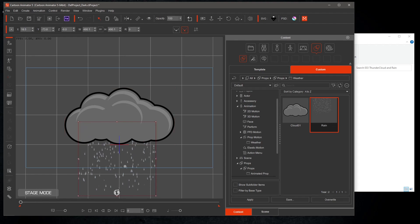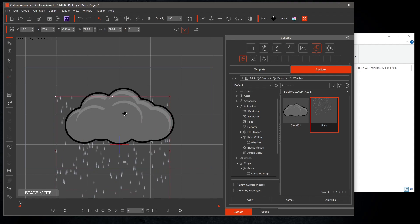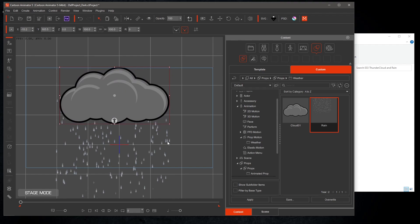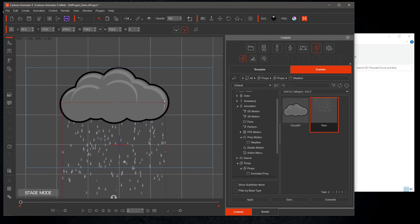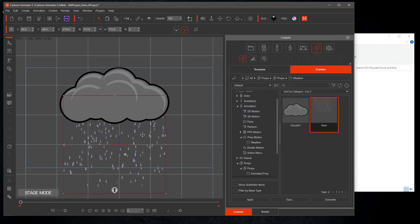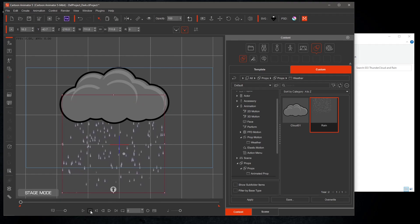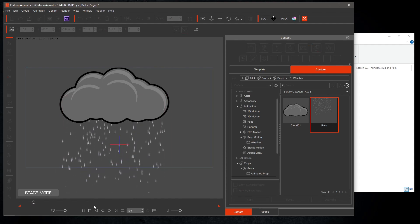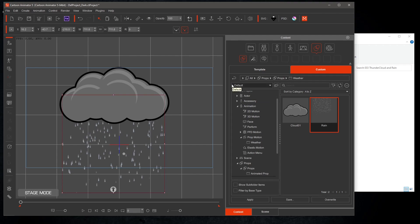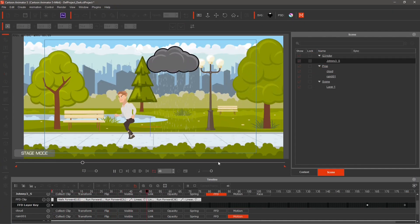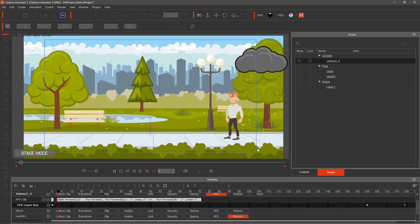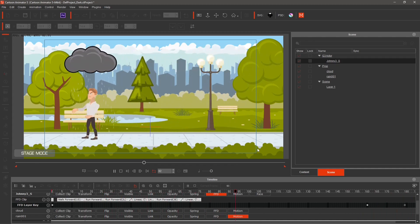Let's add the rain and test it out. If you haven't already, please take a few seconds to subscribe, like, and hit notifications to be notified of my next video.